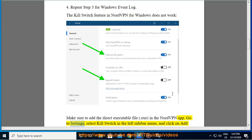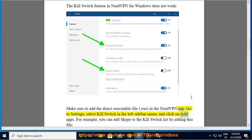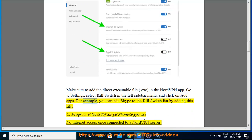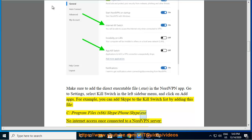Go to Settings, select Kill Switch in the left sidebar menu, and click on Add Apps. For example, you can add Skype to the Kill Switch list by adding this file: C:\Program Files (x86)\Skype\Phone\Skype.exe.